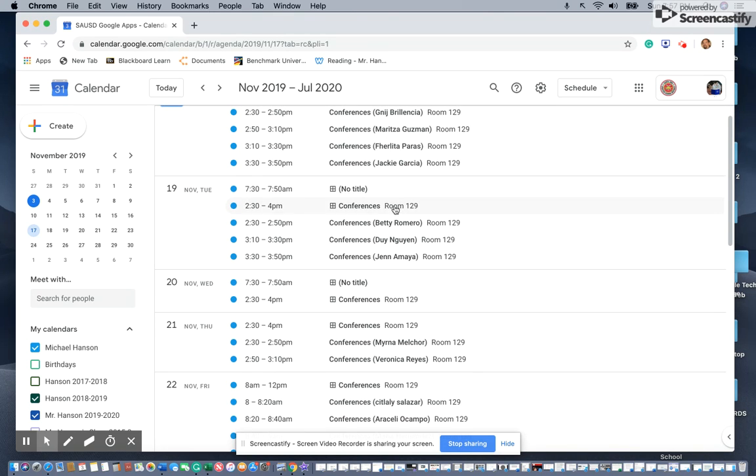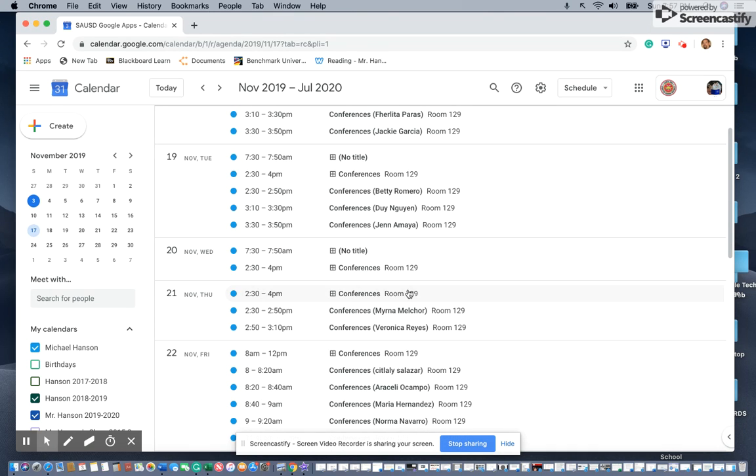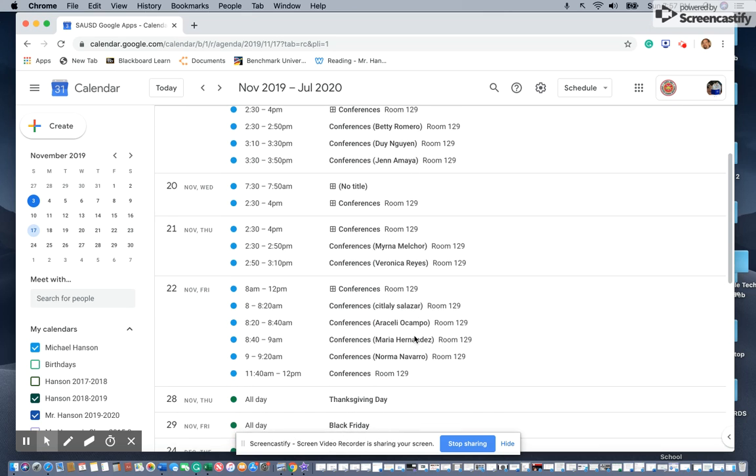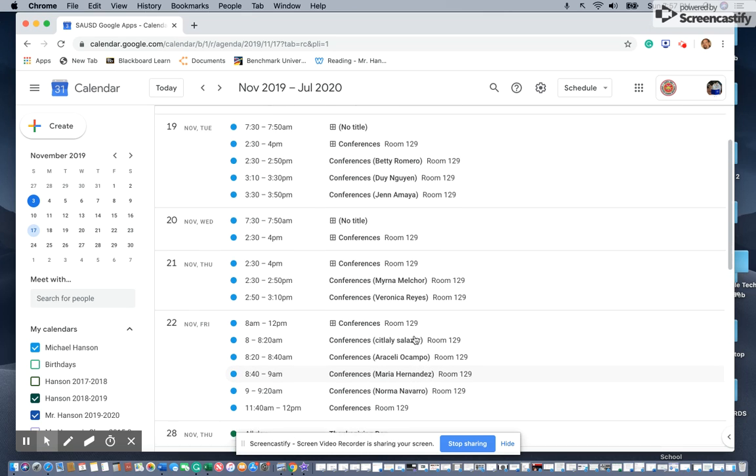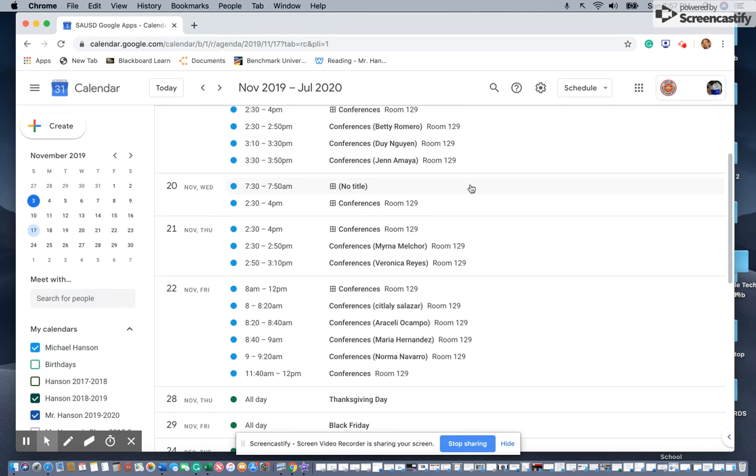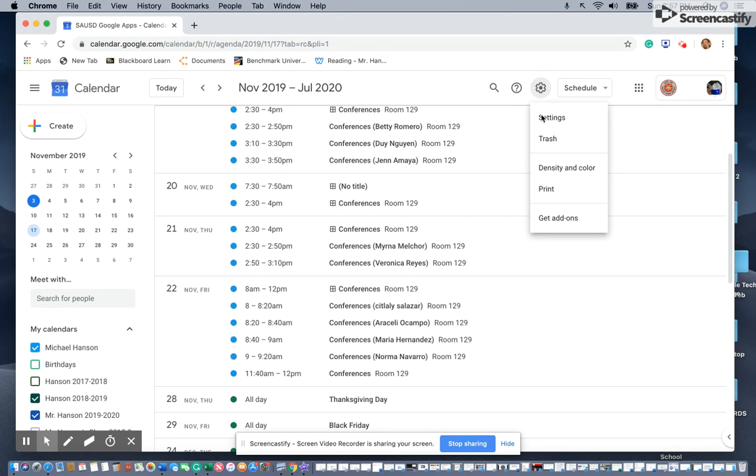It gives you the names of what they've typed in. Then you can go to the settings gear and hit Print.